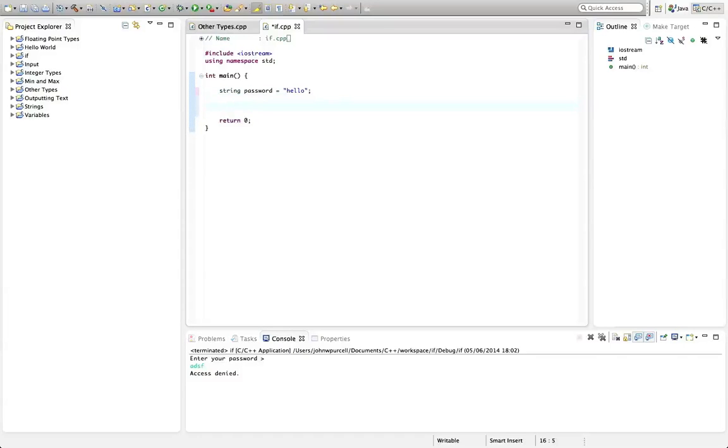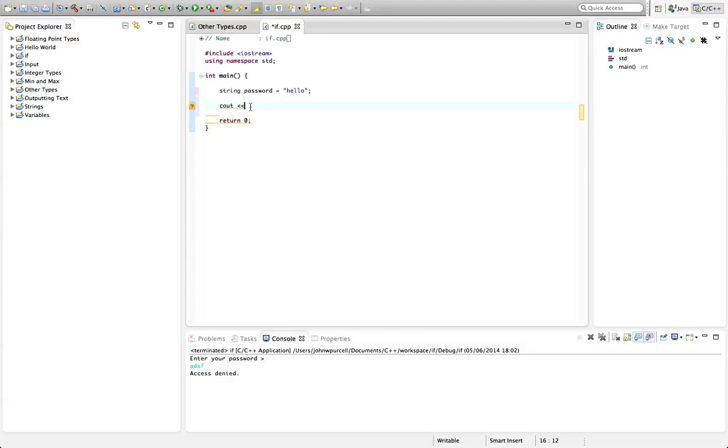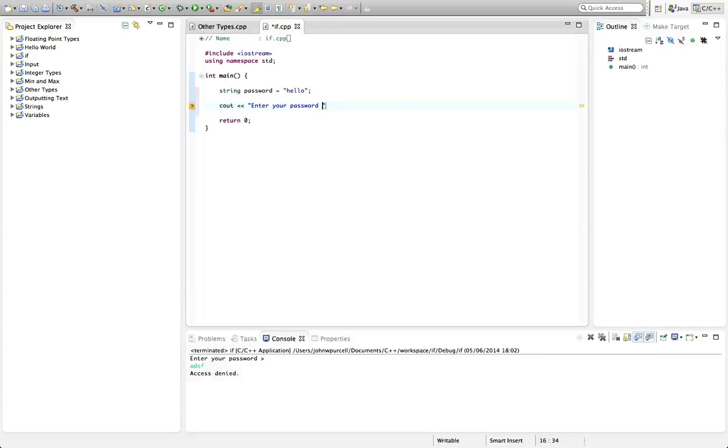Now I'm going to get some input from the user. First I want to prompt the user to enter their password, so I'm going to type cout. I often call this a chevron because it looks like a chevron, but it's actually the insertion operator, often called put-to for short. I'm going to start calling this put-to from now on. So I'll type cout put-to and enter your password with an angle bracket and space, then let's output flush.